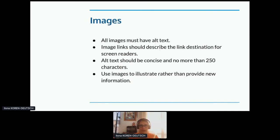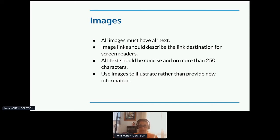Lots of stuff about images. Alt text should be concise and no more than 250 characters. Never say 'image of,' 'graphic of,' or 'picture of' in the alt description — it's obvious it's a picture. Image links should describe the link destination for screen readers. Use images to illustrate rather than provide new information. Flow charts and screen captures need the alt attribute. Use text rather than images of text for code samples. In addition to it not being readable by a screen reader if it's an image, translators will need the text anyway. When possible, use a scalable image and upload a larger version of each image that users can easily access.